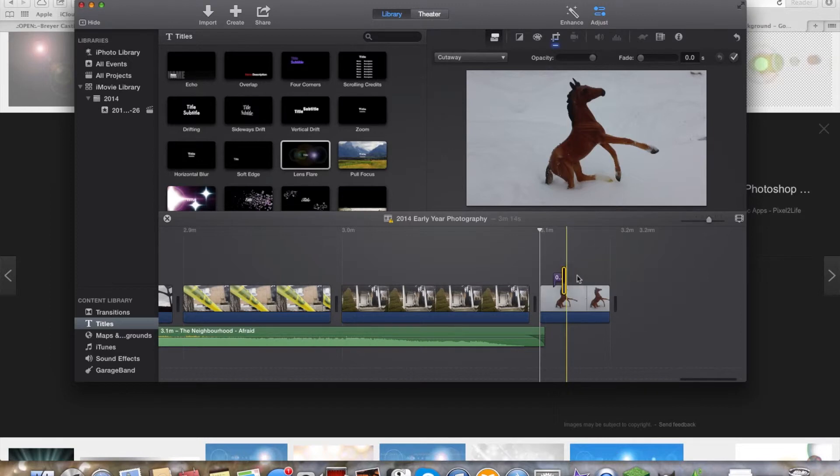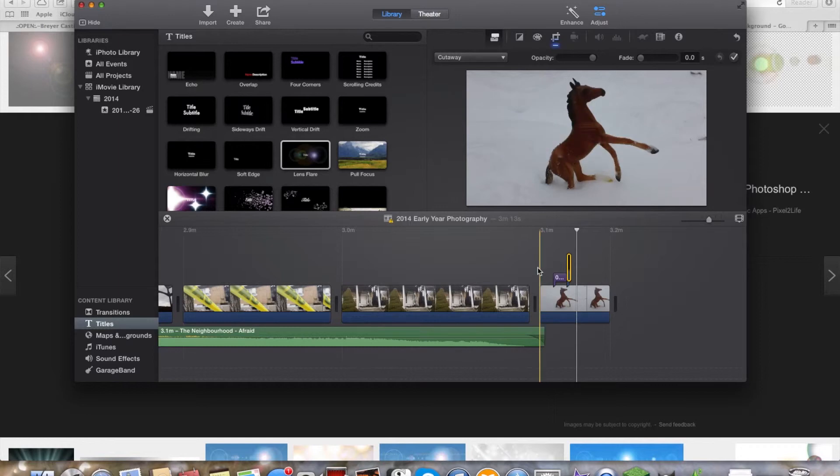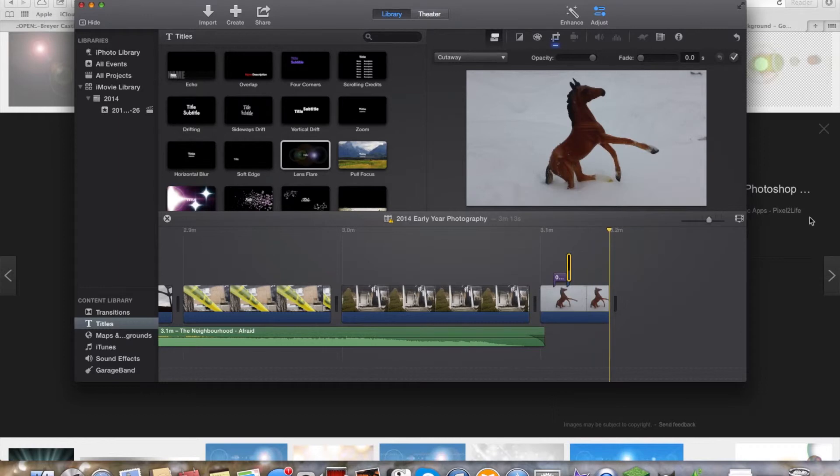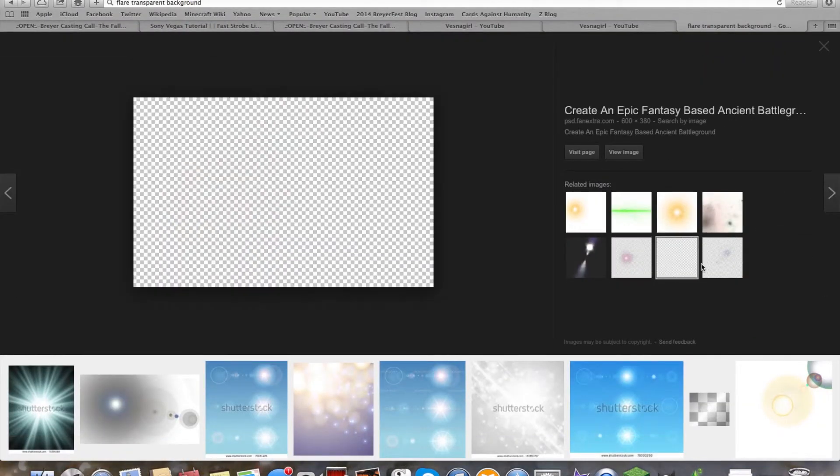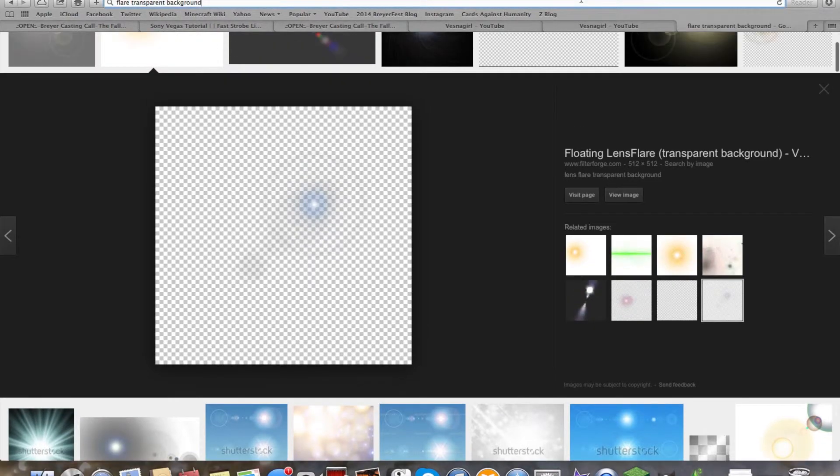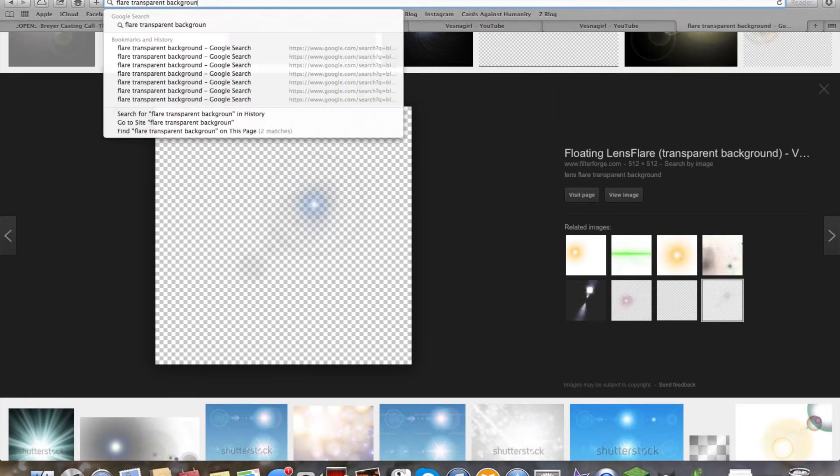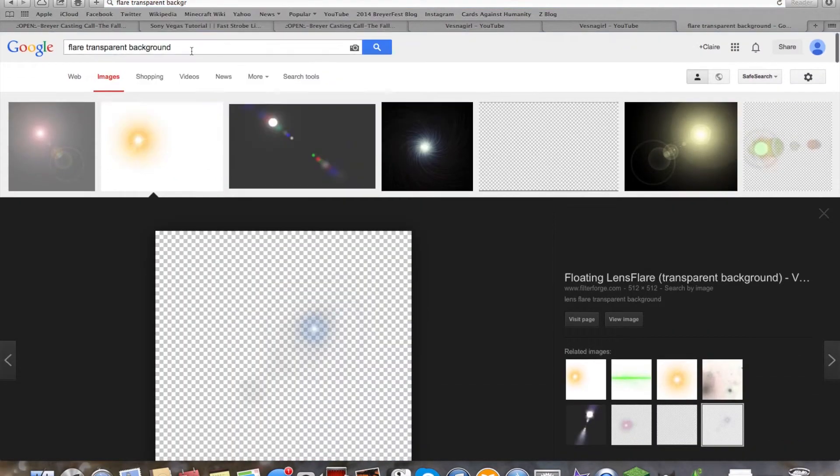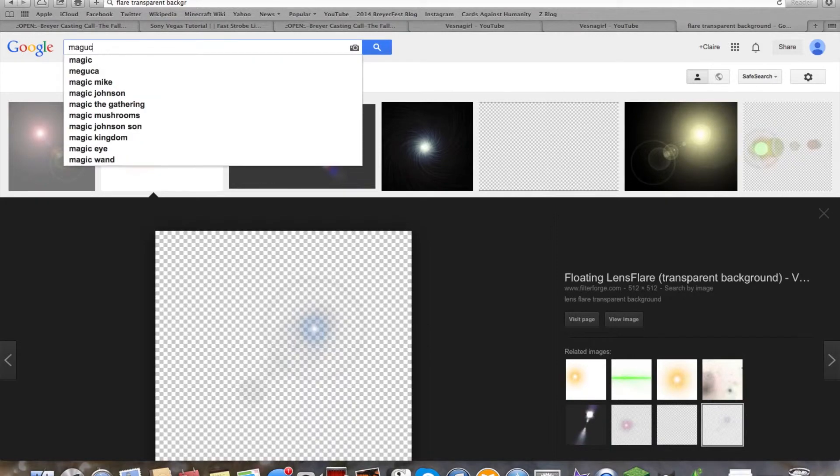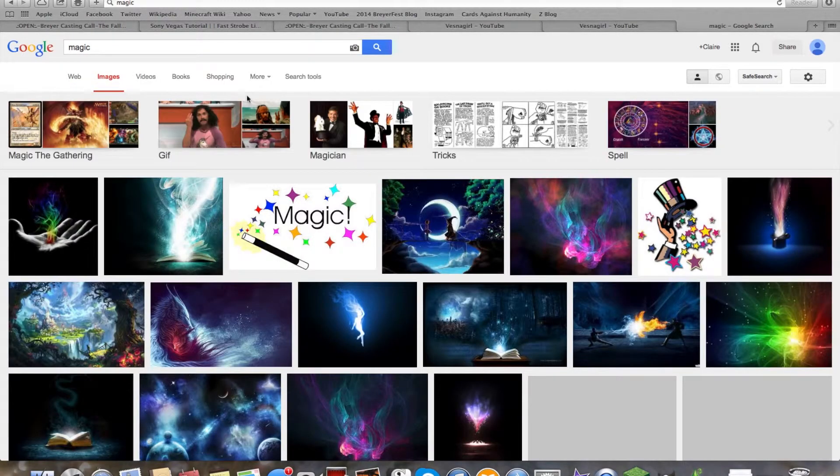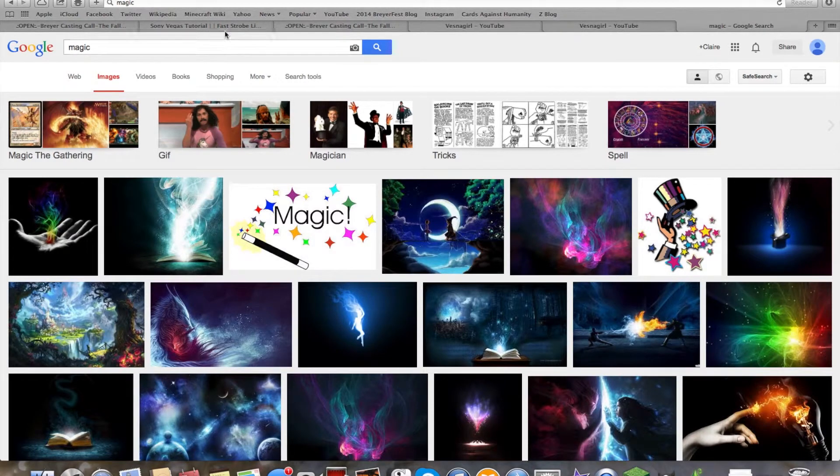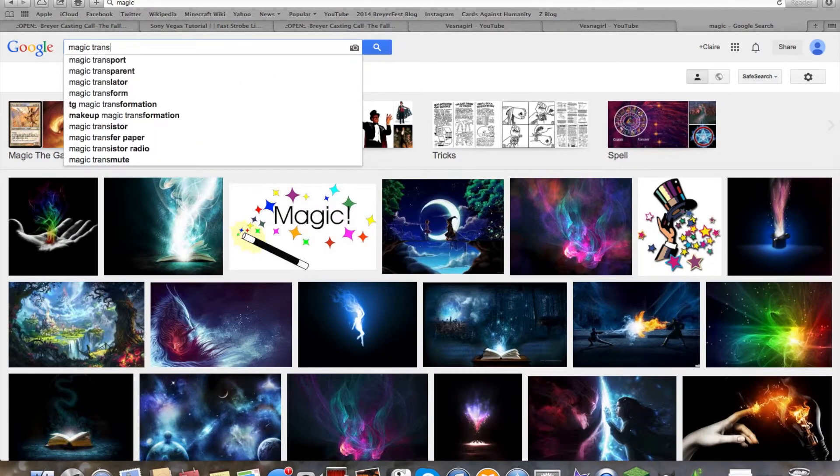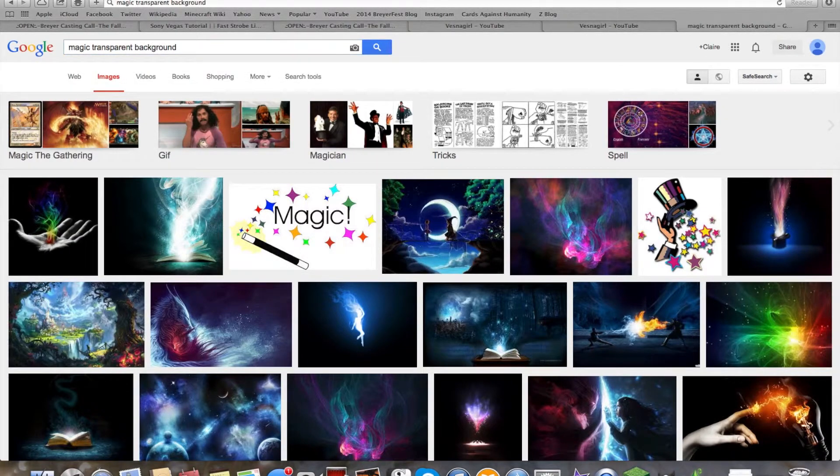This is just a really fun thing to do and play around with, and I really enjoy this effect. I'm so sorry, I get easily excited. You can do this with any flare or magic you find. Just search magic transparent background. Obviously some of them won't have transparent backgrounds. Most of these do not. So just go magic transparent background.